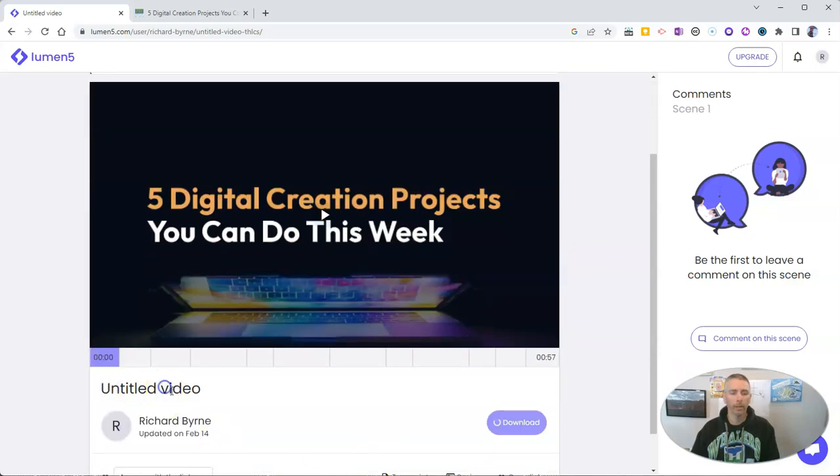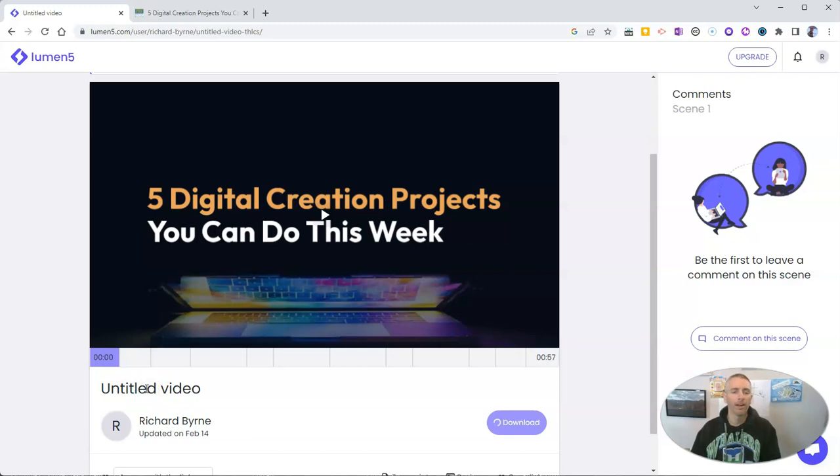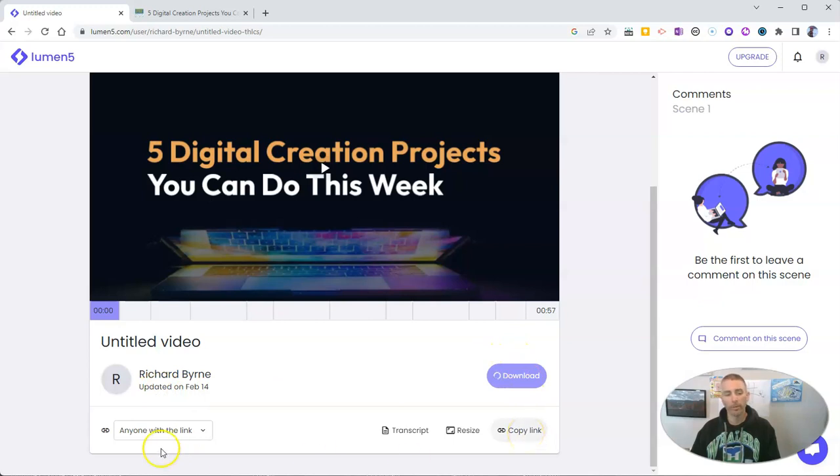Now, I should probably rename it so it's not called Untitled Video. But for our demo here, we can just leave it as our simple Untitled Video. And when it's done, we have that little link to share it. We can say anyone with the link.